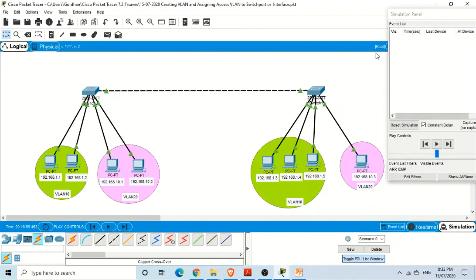This is how we can create virtual LANs across multiple switches using the trunking protocol. You should be able to do the same in Packet Tracer. If you have any questions, ask in the comments — thank you very much for your time.